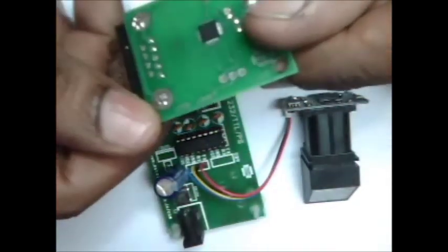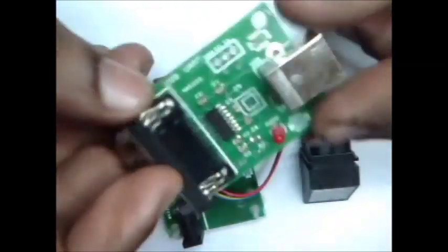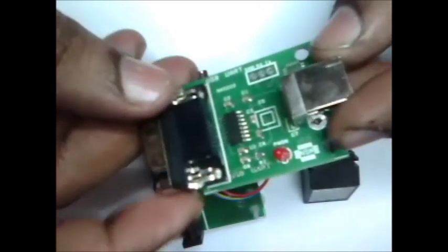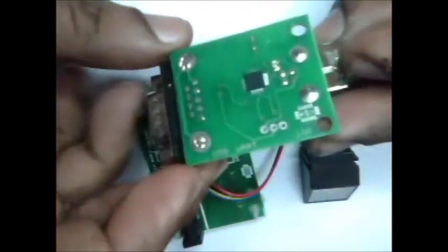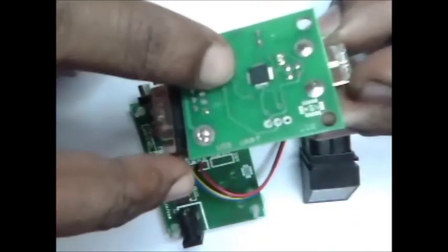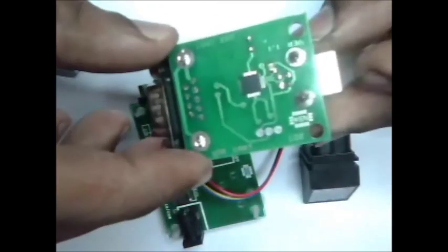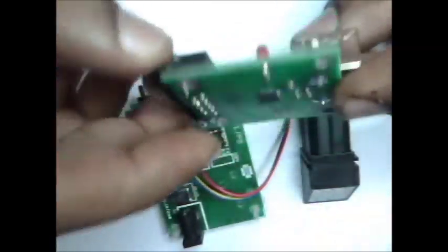For USB connectivity, we are going to use one USB to UART board. This is the USB to UART board using Silicon Labs IC CP2102.